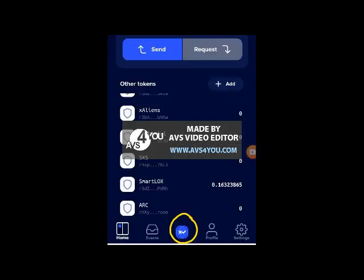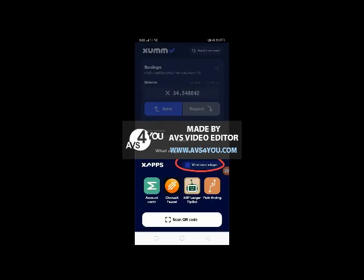First you need to log in to your XZoom app and then click on the middle button which has the XZoom icon. This will pop up on your screen. You'll just need to click view more X apps.